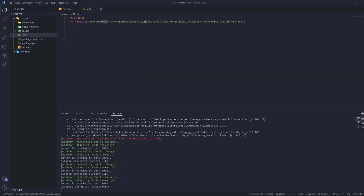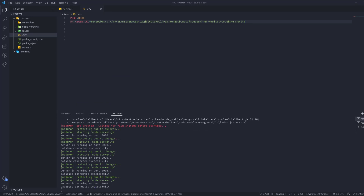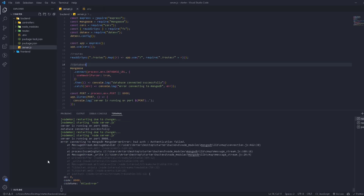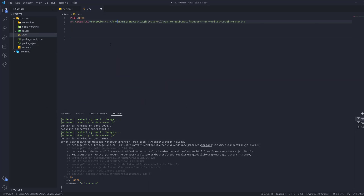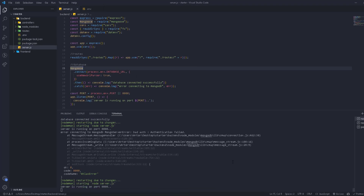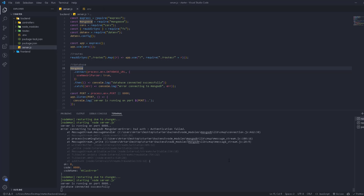If there's an error — for example, if I change the username by adding a character — you'll see an authentication error, meaning something is wrong. Revert the change, save, and as you can see: database connected successfully. This is the way to connect using Mongoose and MongoDB Atlas. Really simple — see you next time!